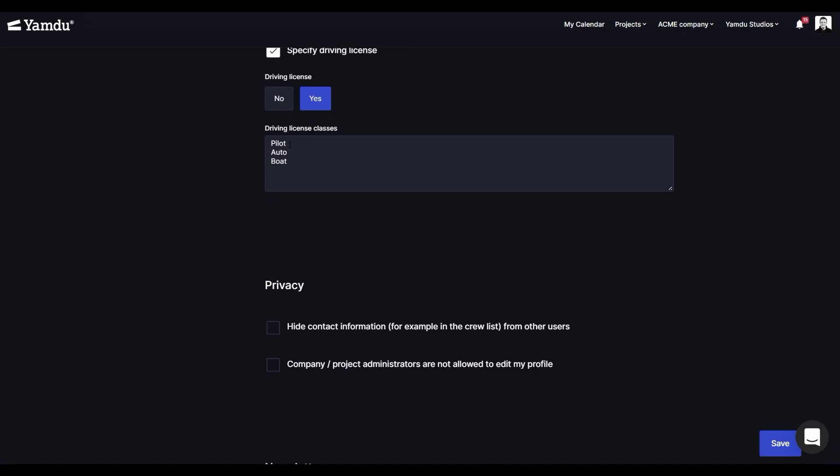You can also choose your privacy settings. Because your profile contains sensitive information from the personal master data, you can restrict editing access to company or project admins, or you can choose to hide your contact information from other users in the crew list.